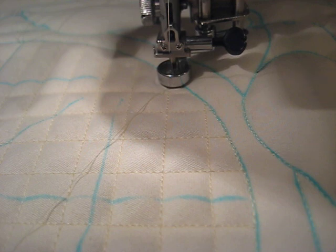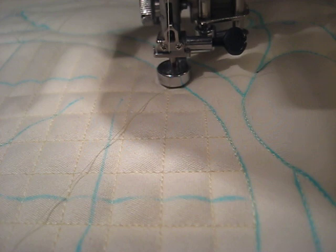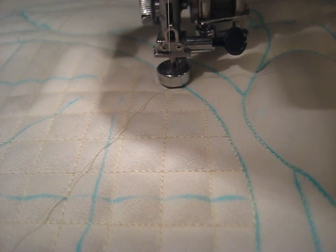I'm doing a little free motion quilting using a long arm ruler, and I thought I'd share with you how I do that.